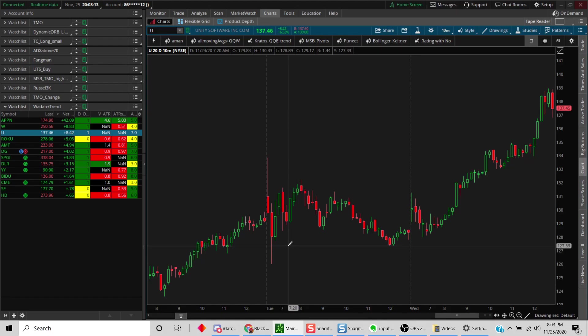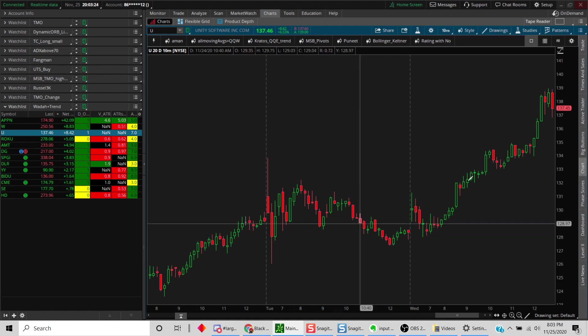Hey guys, this is Mandeep and it is Wednesday November the 25th. I'm going to do a short tutorial today and answer a commonly asked question: how does one create a trading strategy and how does one test it? Most of you use some technical indicators as part of your technical trading strategy, and I'll show how you can backtest that strategy.